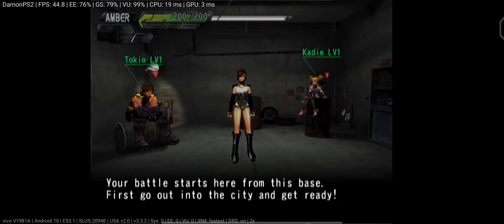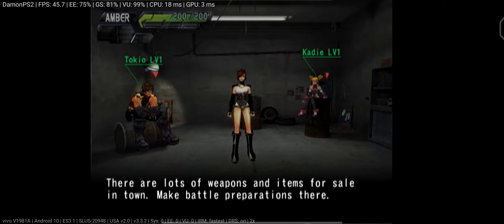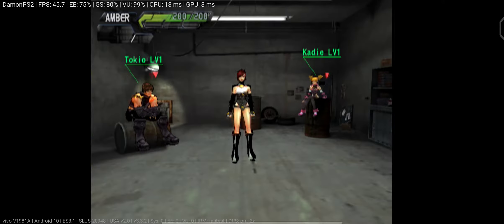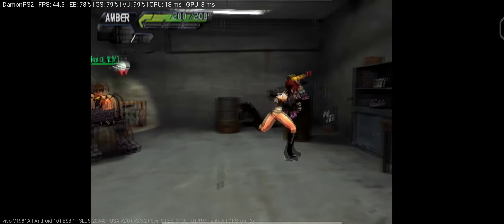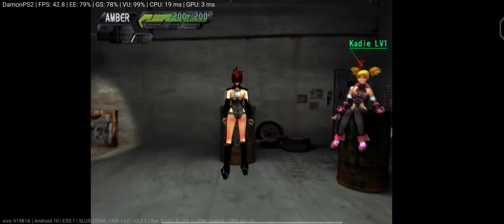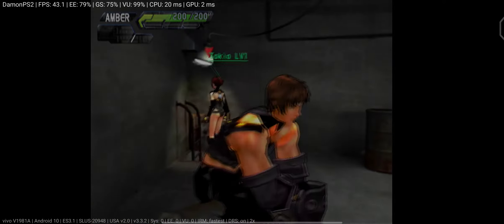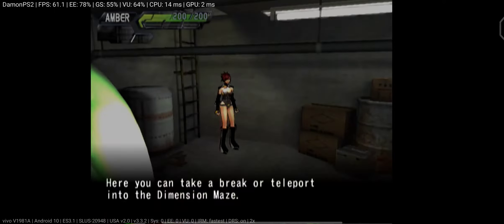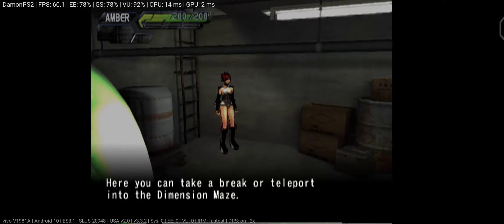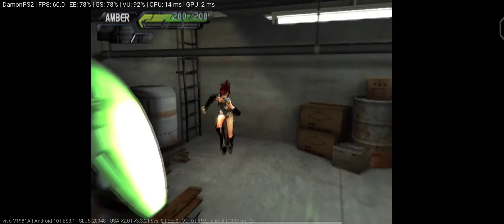Your battle starts here from this base. First go out, gather... Here you can take a break or teleport into the domain.